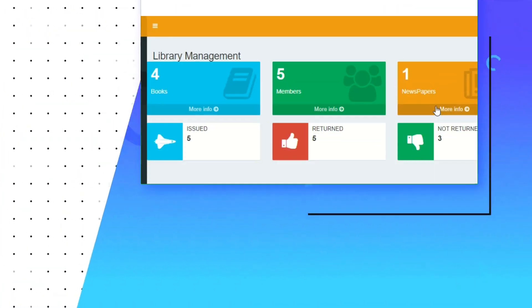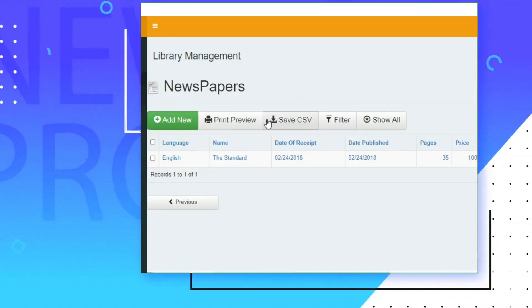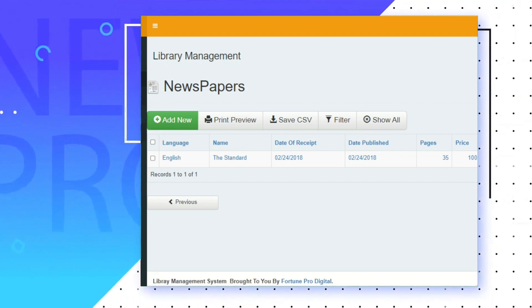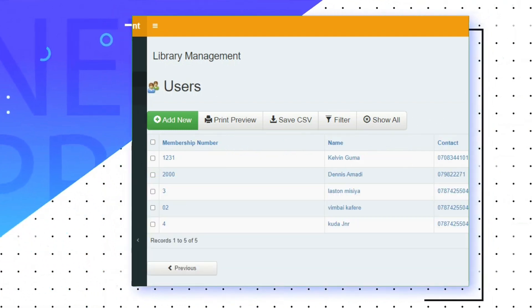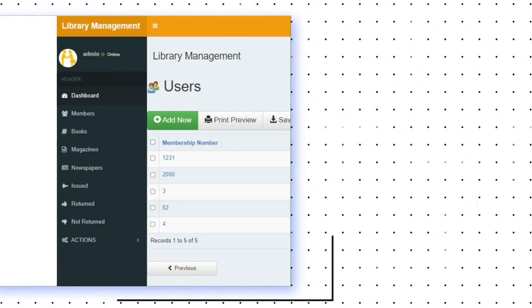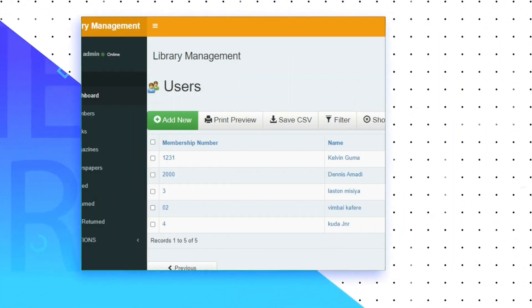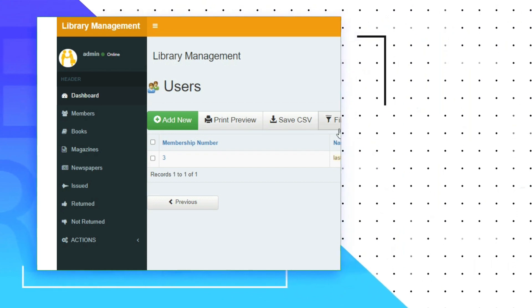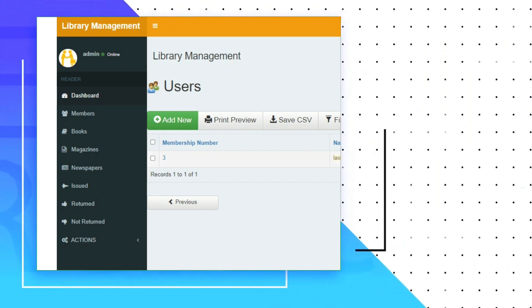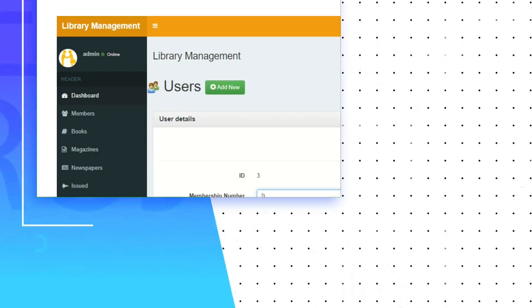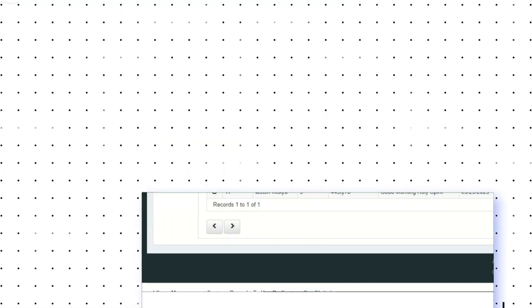Library Management System is software designed to manage all the functions of a library. It tracks the records of the number of books in the library, how many books are issued, and how many books have been retained or renewed.